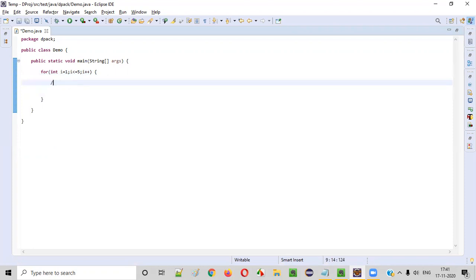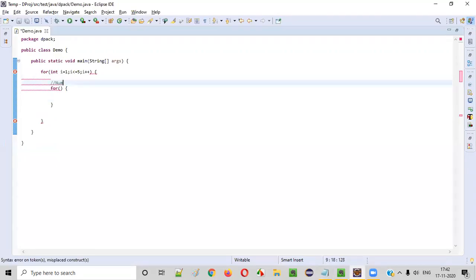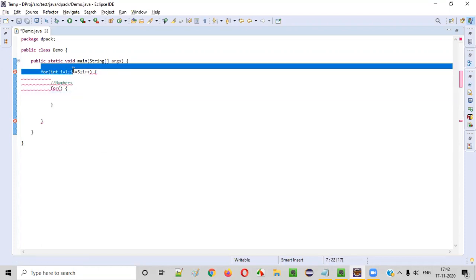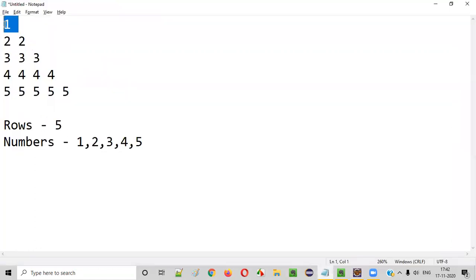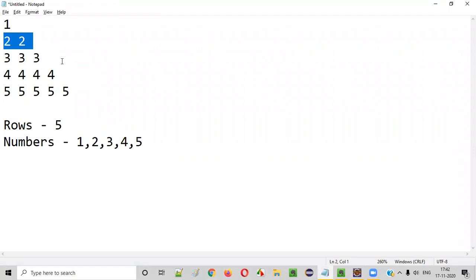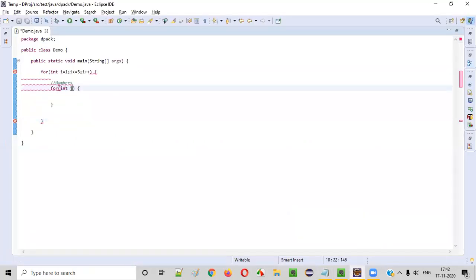Inside this for loop, we need to create another inner for loop whose purpose is to print the numbers. In the first iteration it should print one number, in the second iteration two numbers, and so on. So the logic is: int j = 1, j <= i, j++. Because j <= i, in the first row only one number is printed, in the second row two numbers, and so forth.